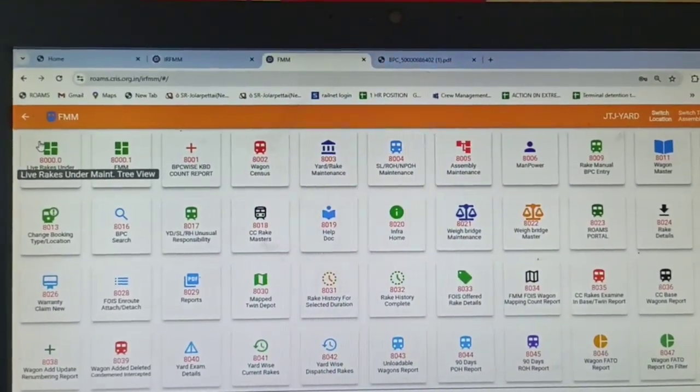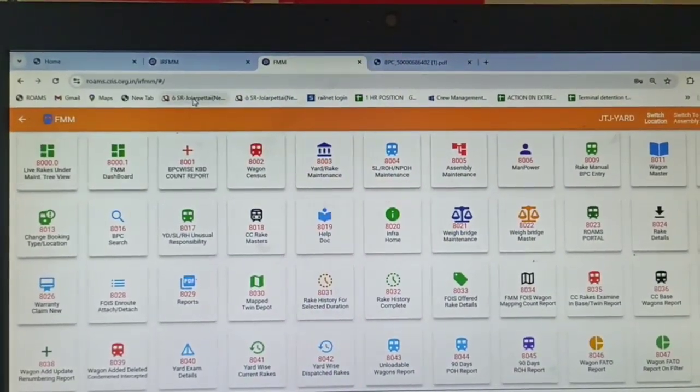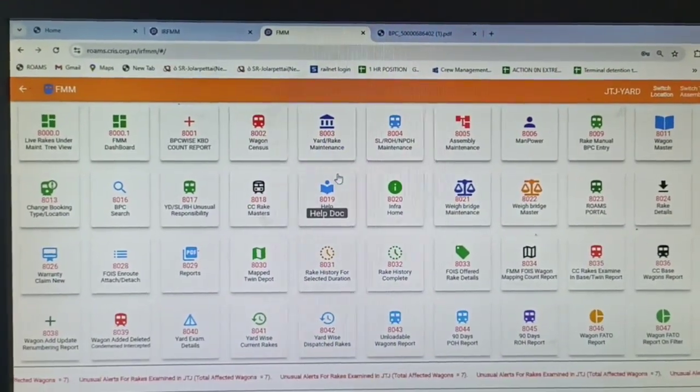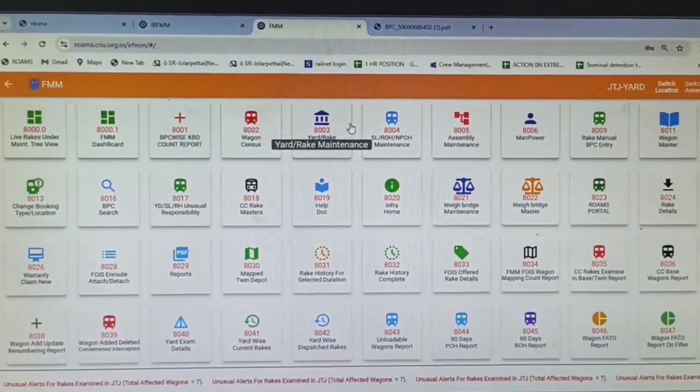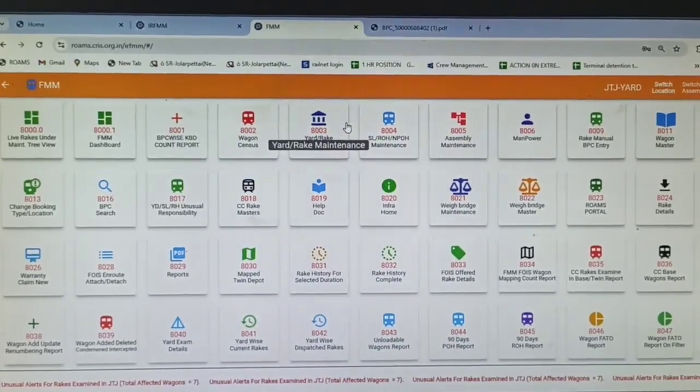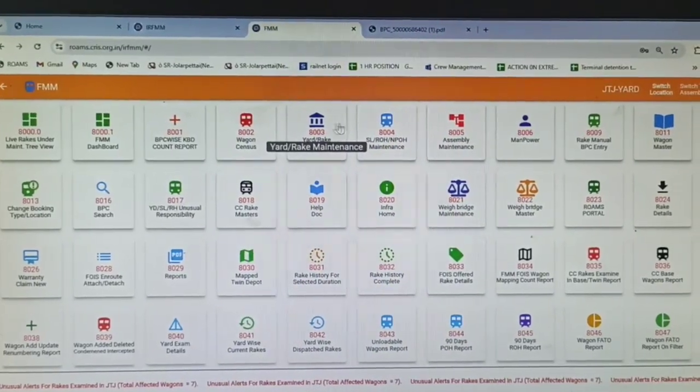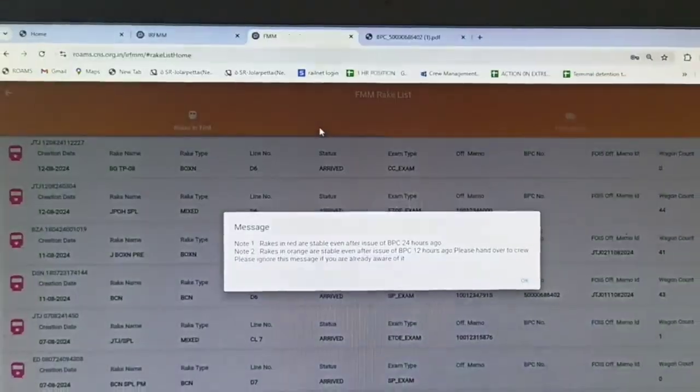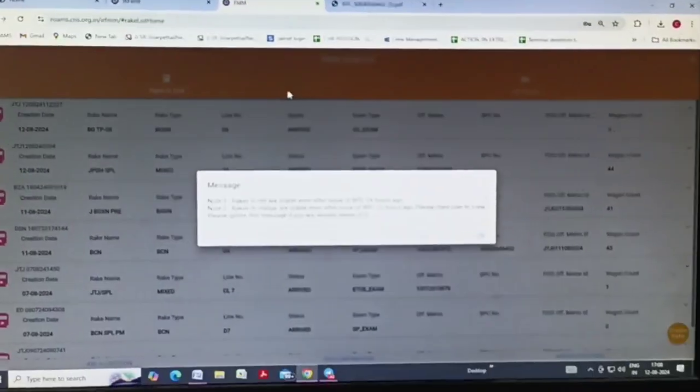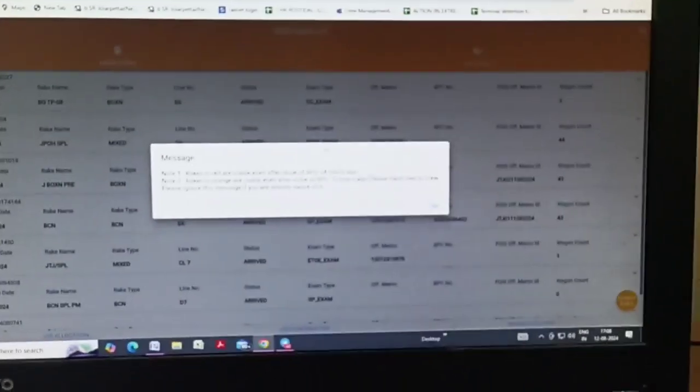After login to FMMM, we have to select 8G code, add rack maintenance. This page will come.